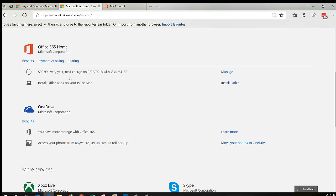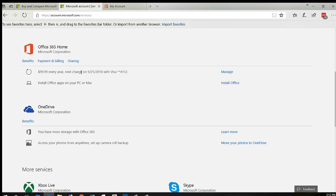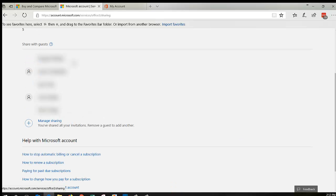It just tells you when it's going to renew. You can manage, you can install if you need to, but I'm going to click on Sharing because that's what I want to do.